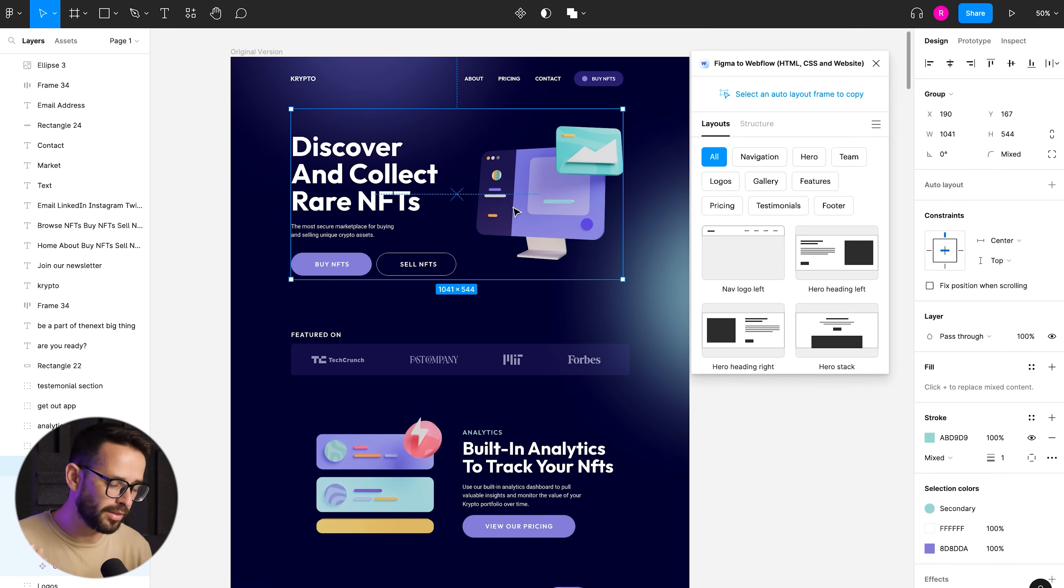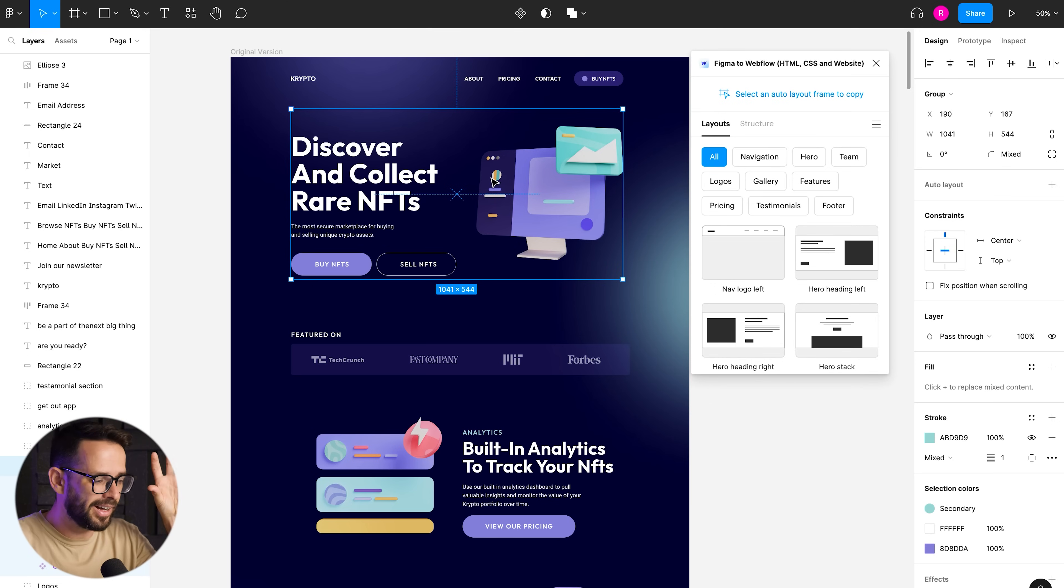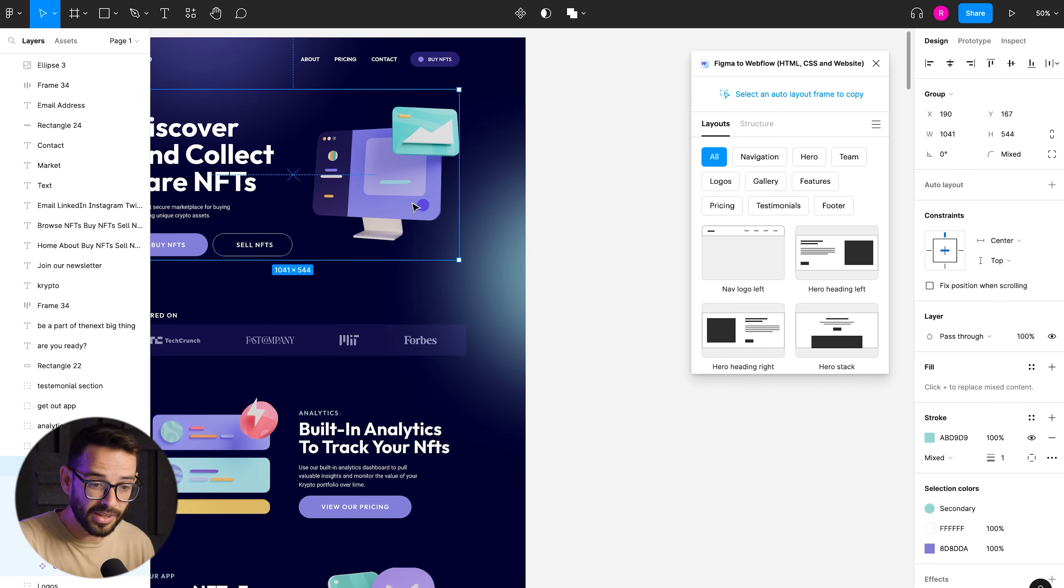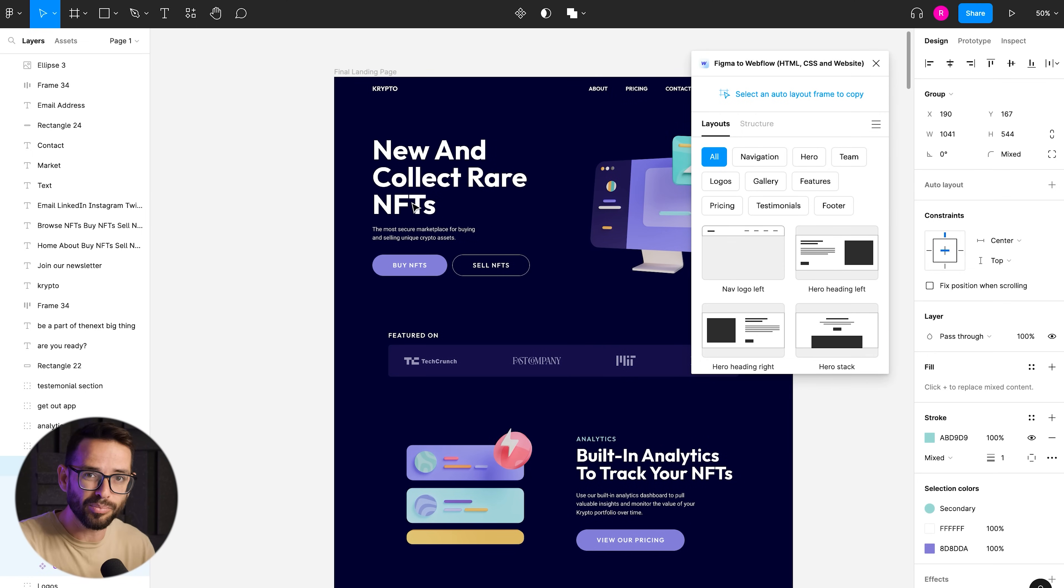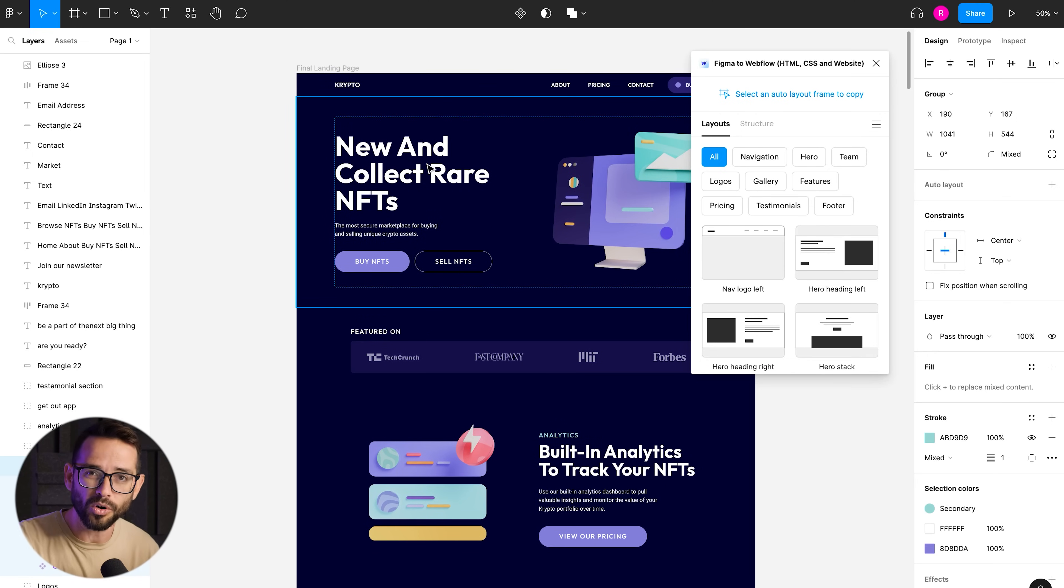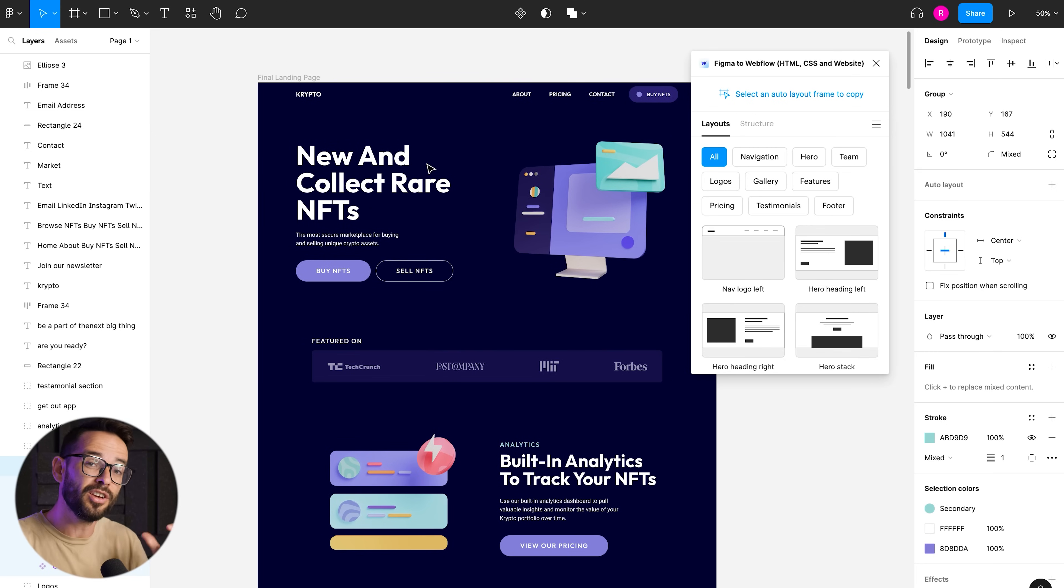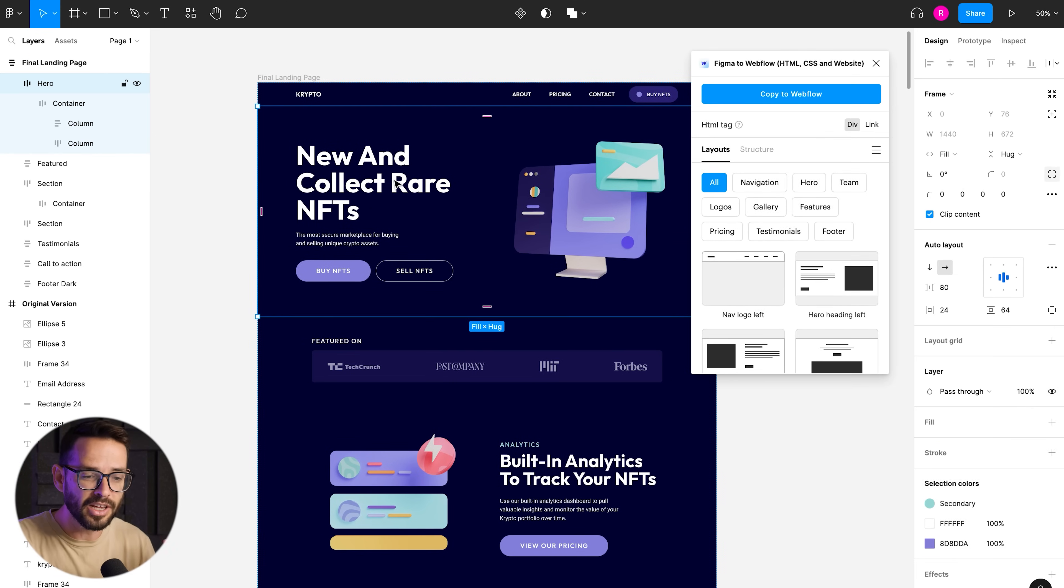You can even see, I have to select an auto layout frame to make this work just because otherwise Webflow wouldn't know how to organize the elements coherently. It will just be like fixed or absolute positioning, which is really the worst thing ever.